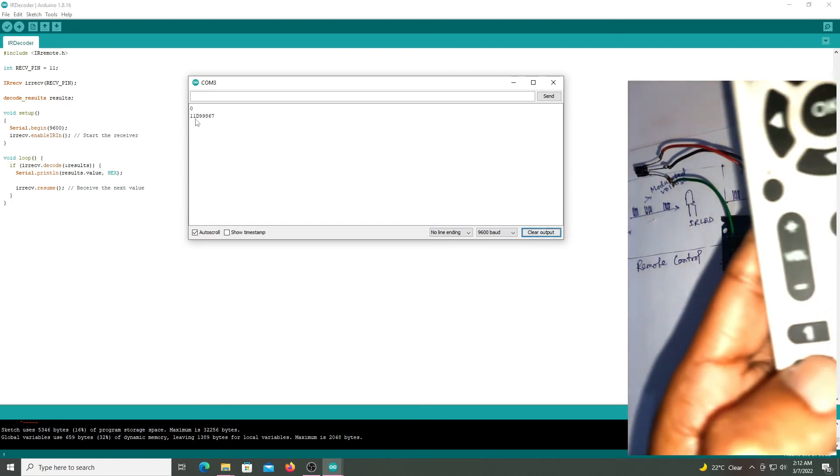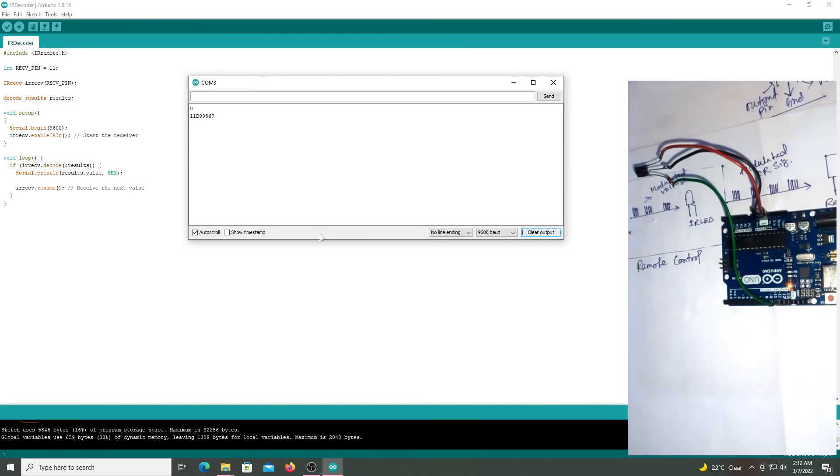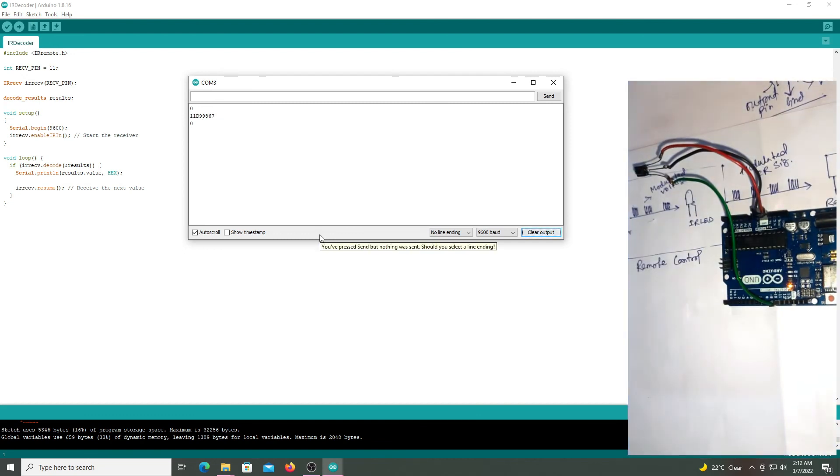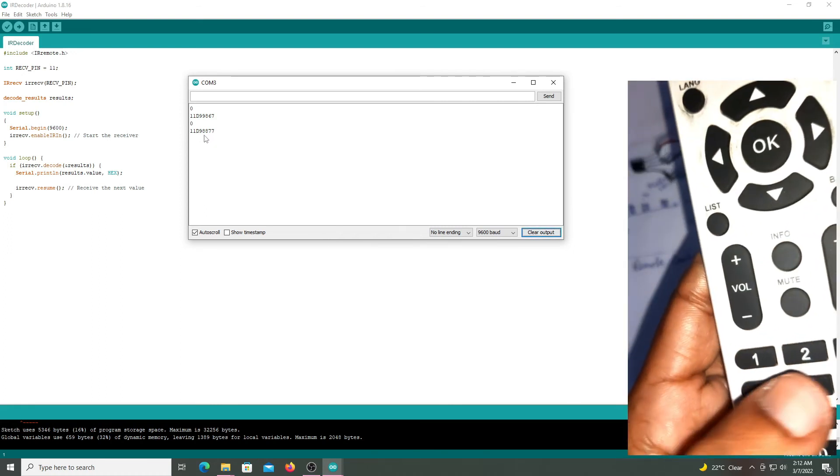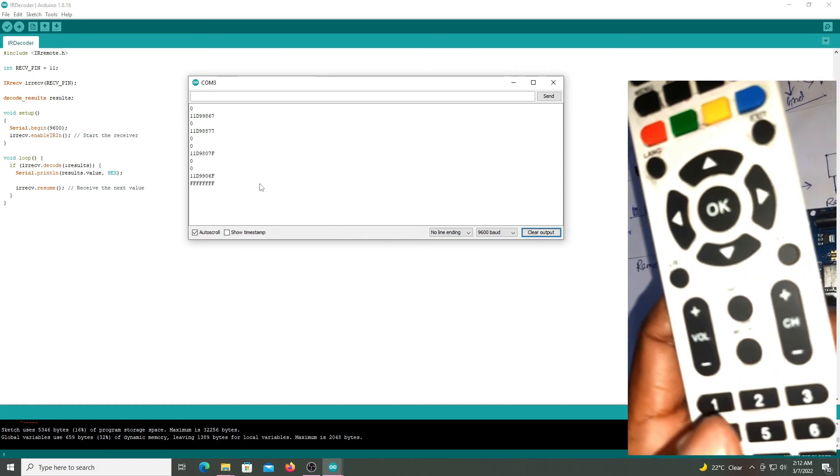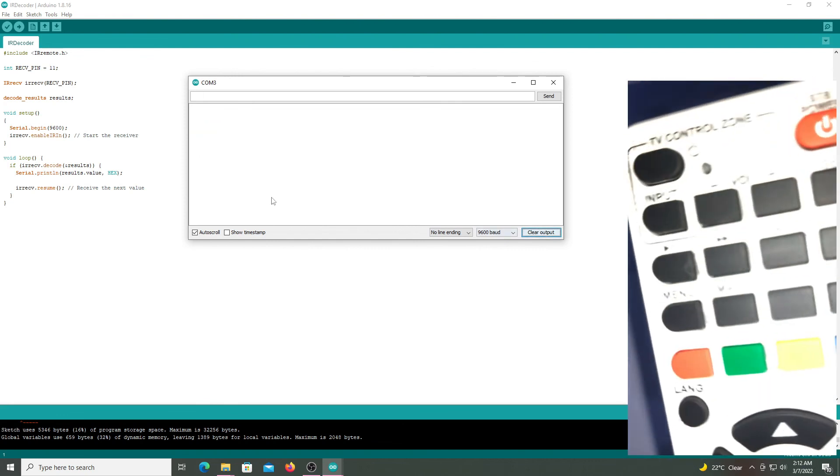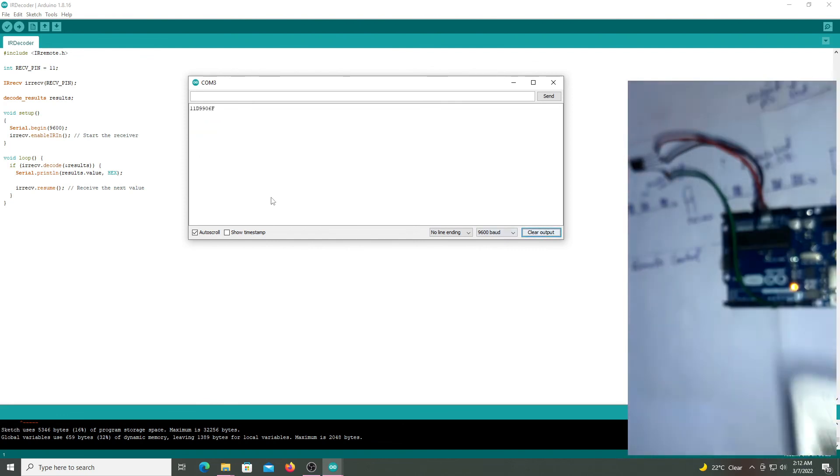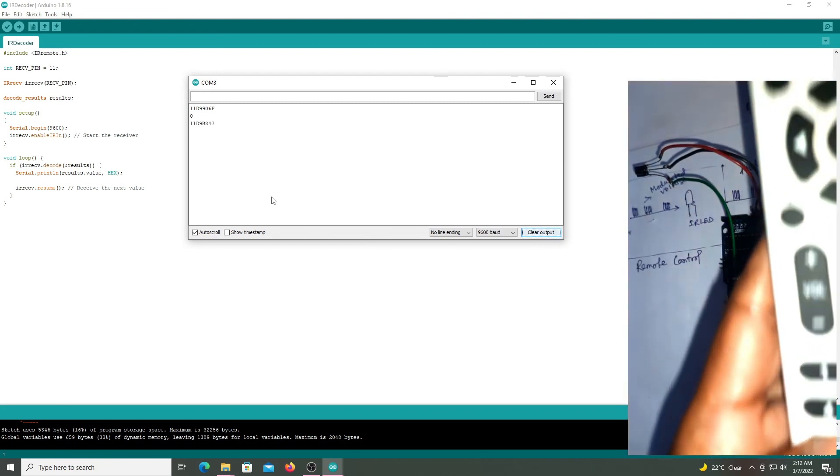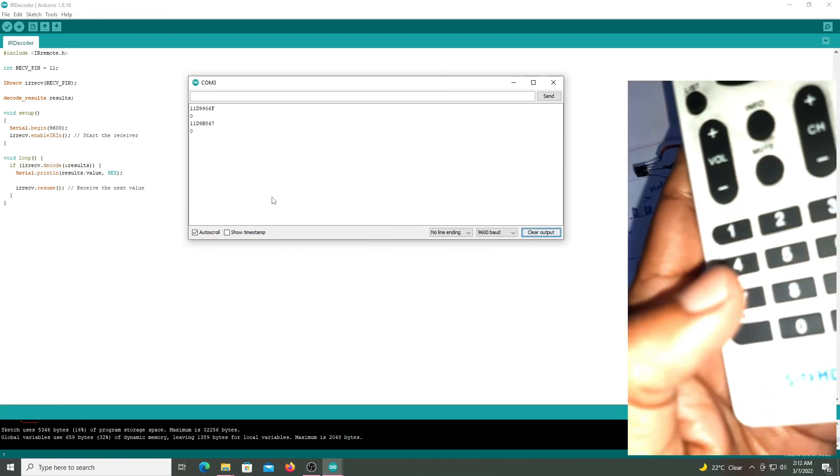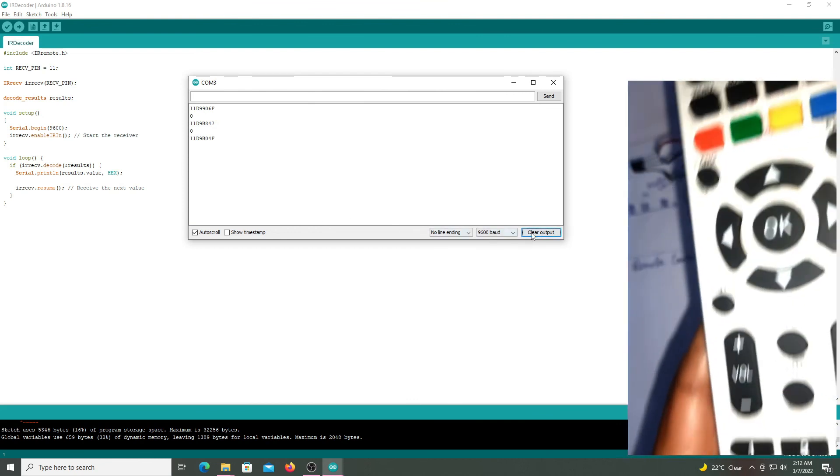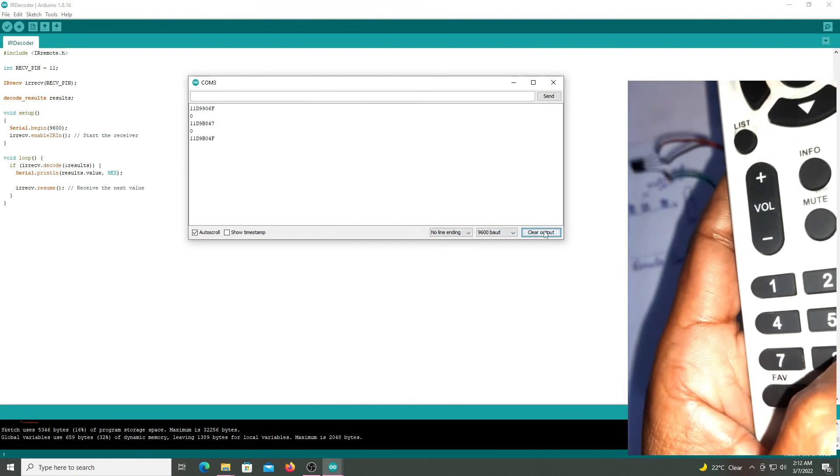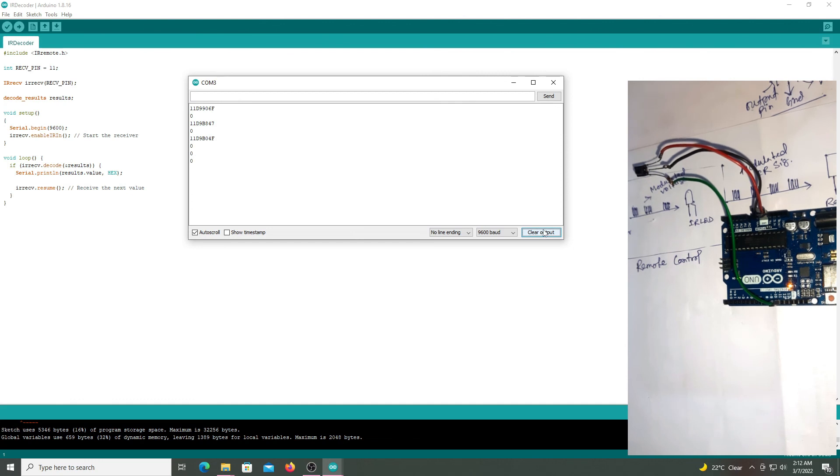Now press 4, so this is the hex value of 4. Now press 5, so this is the hex value of 5. Similarly 6, 7, 8, 9. So here the hex value of 1, 2, 3, 4, 5, 6 up to 9.